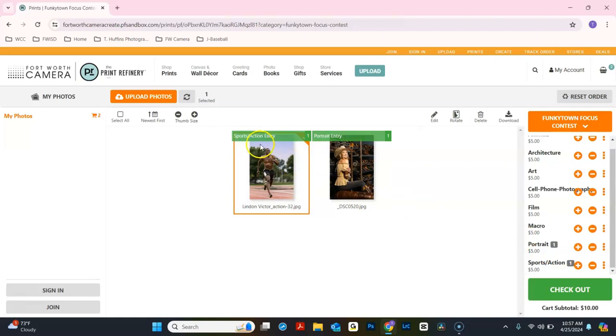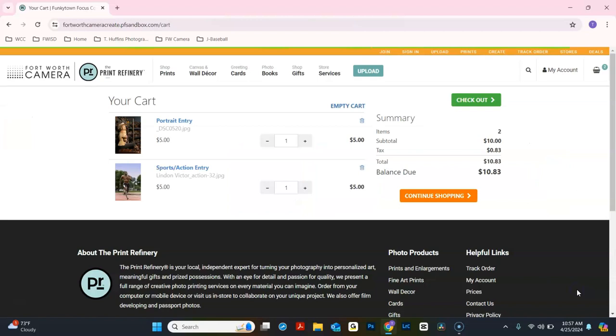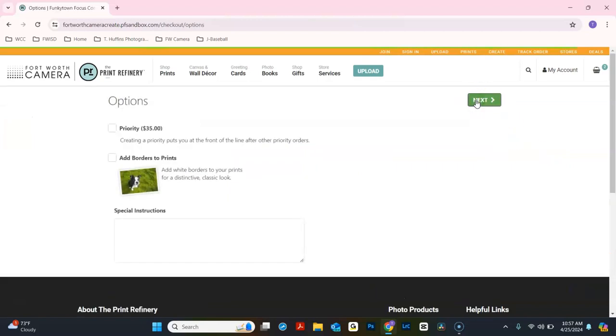You will know that they have been submitted by the green and the number 1 at the top of the image. Once you have completed, click Checkout and Checkout again.